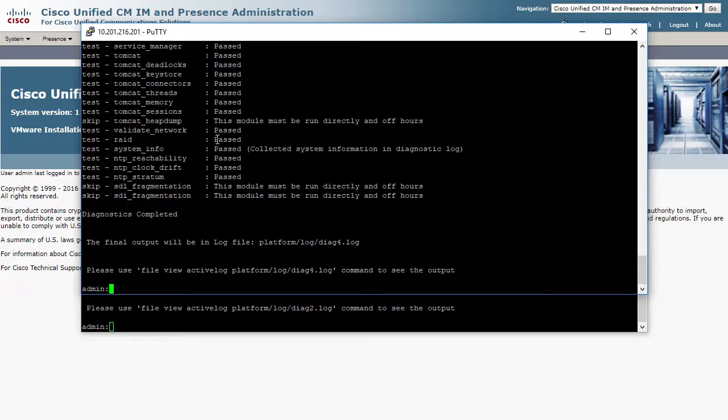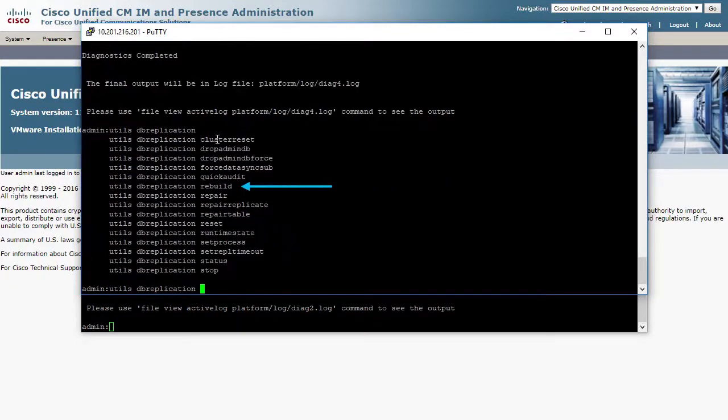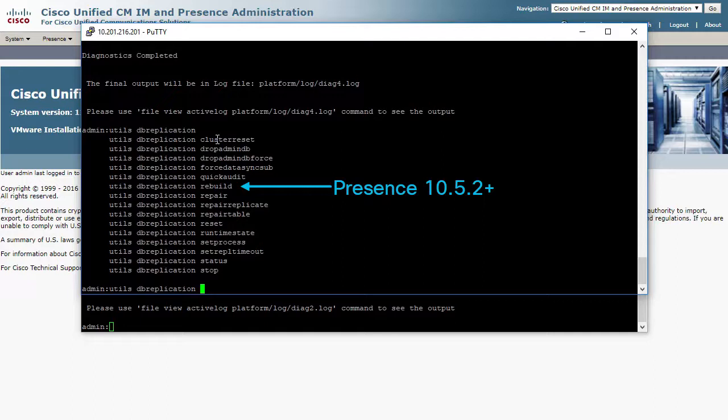Depending on your presence version, you will have the option to rebuild replication. In my 11.5.1 version, I have the rebuild option. If you do not,